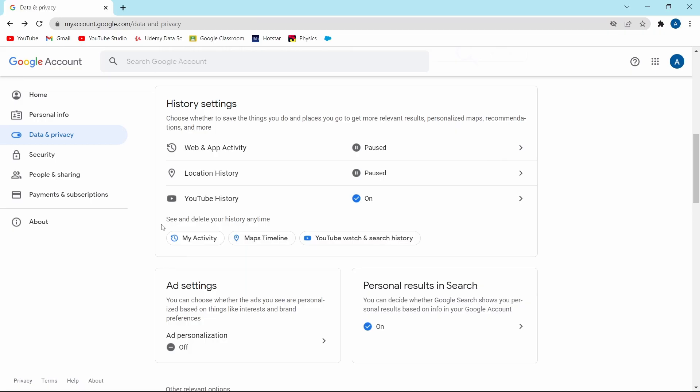The next one is ad settings where Google will give you personalized ads. To personalize your ads, Google has to track you, which is why I like keeping this one off.